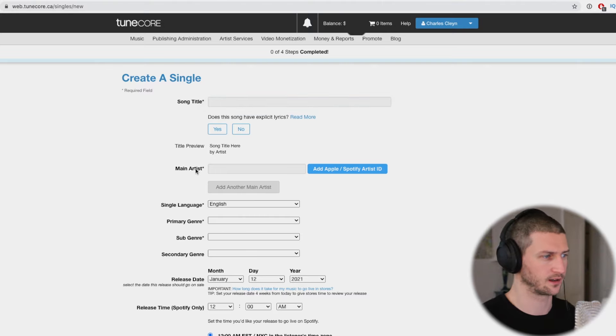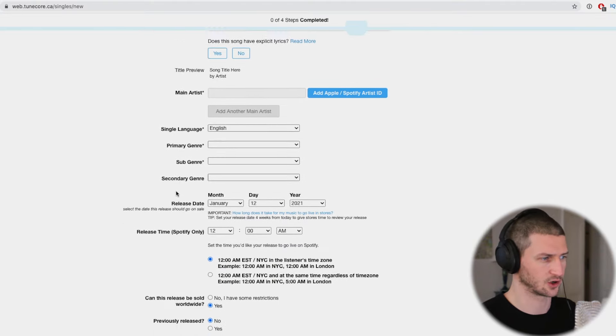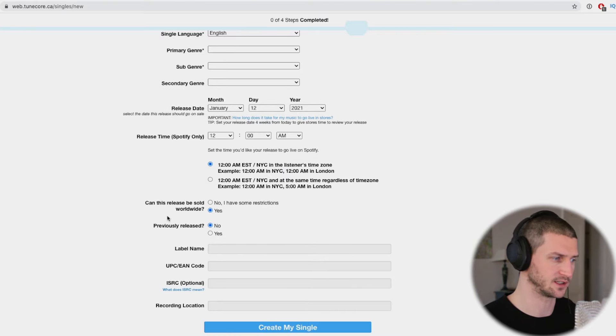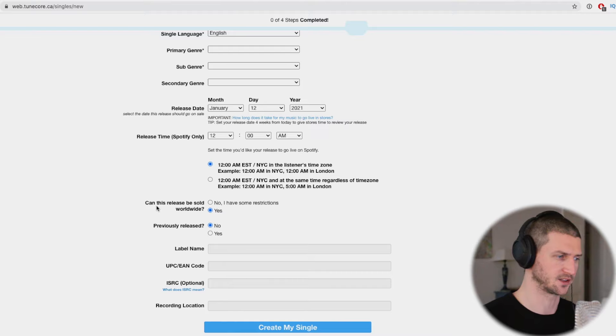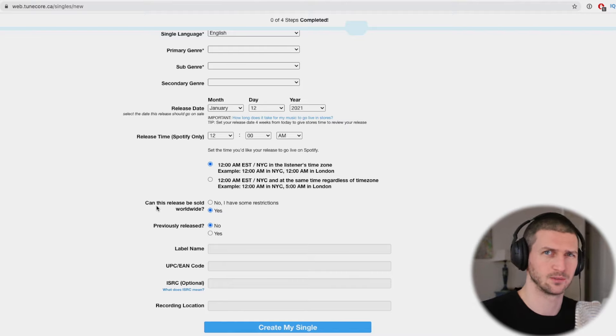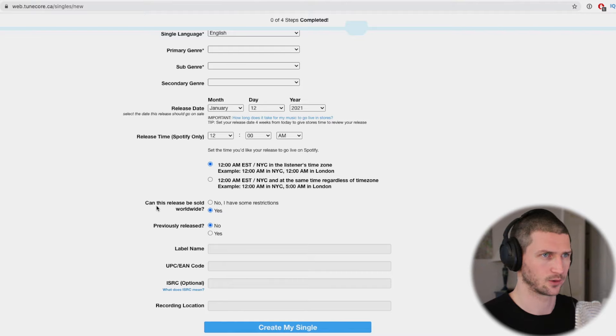You put in your song title, your artist name, the language, genres, and when you want to release your song. There's some more information like label, UPC, and ISRC codes — but you don't actually need to have those because TuneCore and DistroKid and most music distributors will give you these codes. So don't get too overwhelmed. The main things are your artist information, your song file, and your artist artwork. Artwork is super important and there are some restrictions on artwork that you will need to follow.